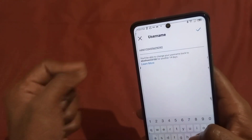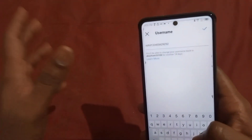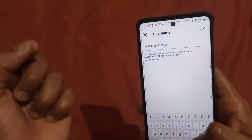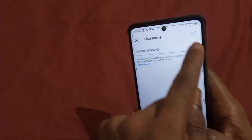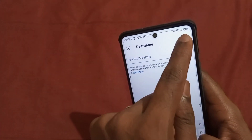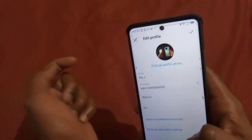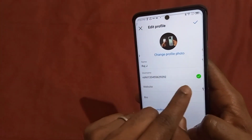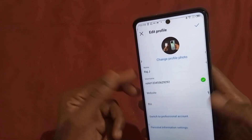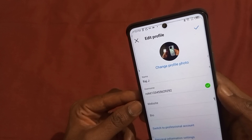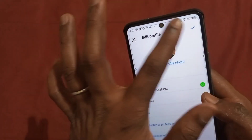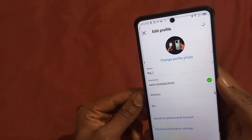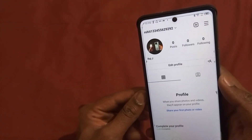You have to experiment with different types of words. If the username is available, you will see a blue or green color checkmark sign here. That means the username is available and it is going to be changed. You can see right here — once the green color sign appears, your username is set and the change is confirmed.